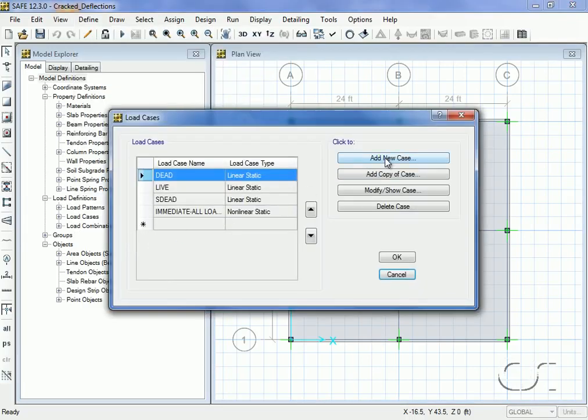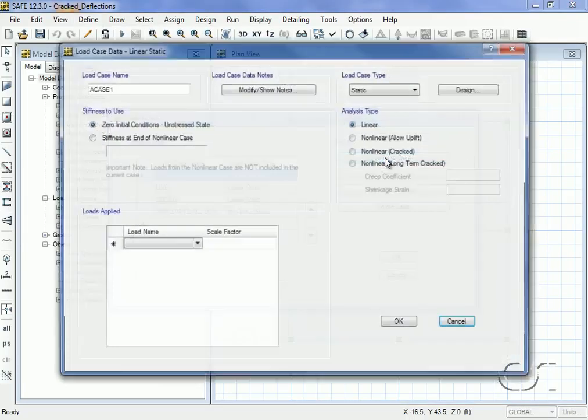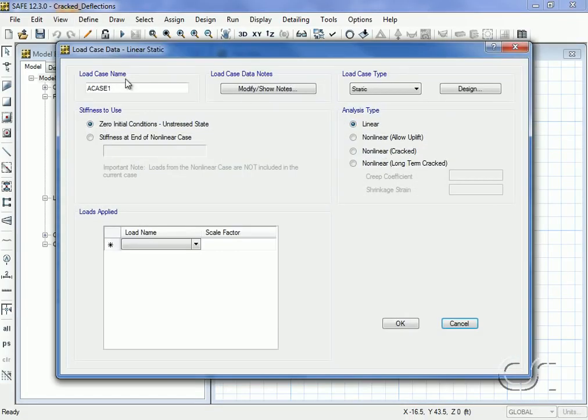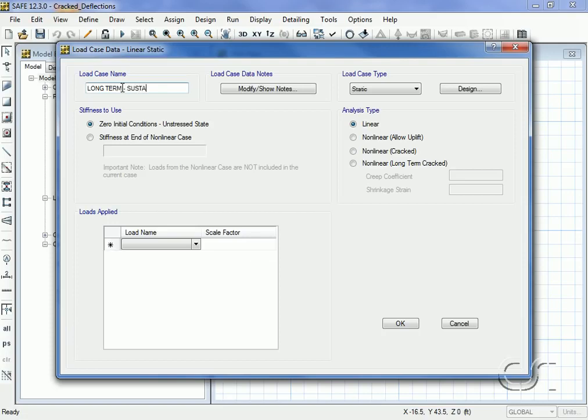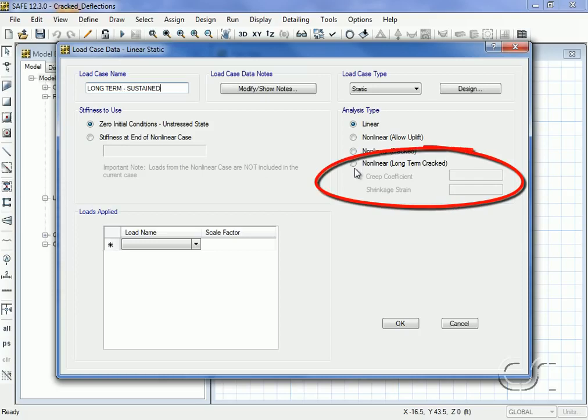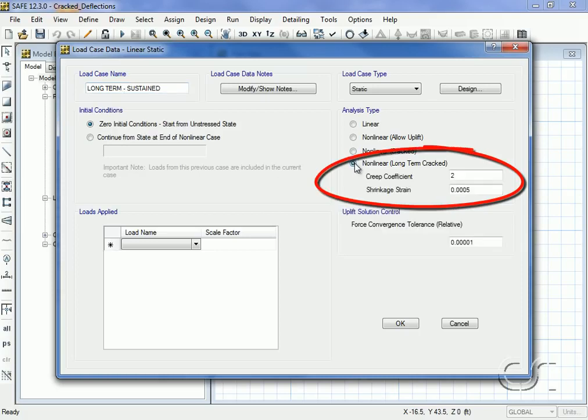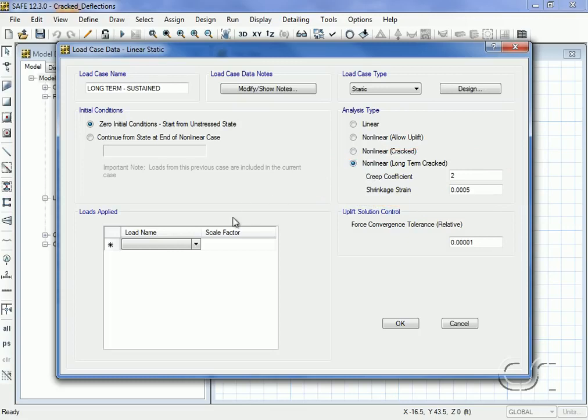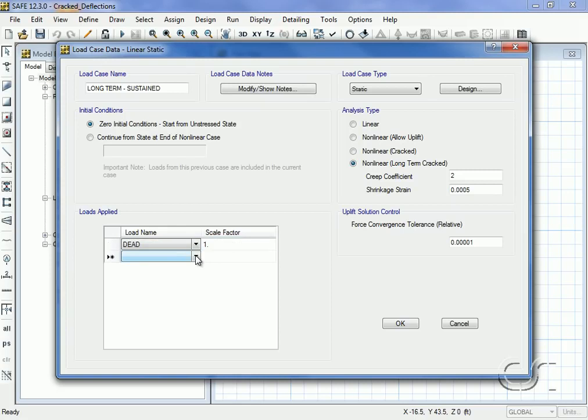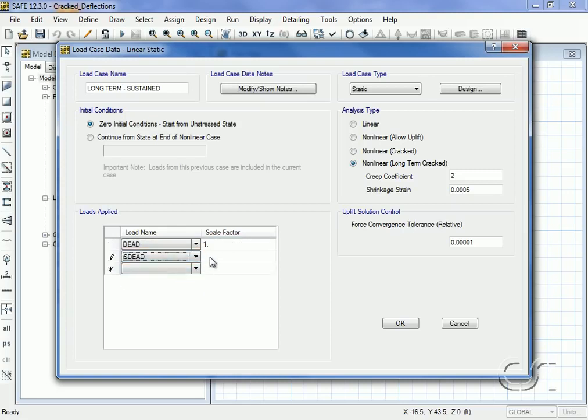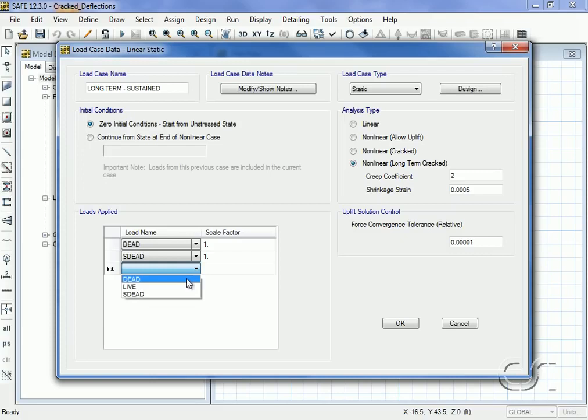We will call the case with creep and shrinkage long-term sustained, and it will have a type of nonlinear long-term cracked. In this case we apply dead and s dead with factors of one, and the live load pattern with a factor of 0.25.